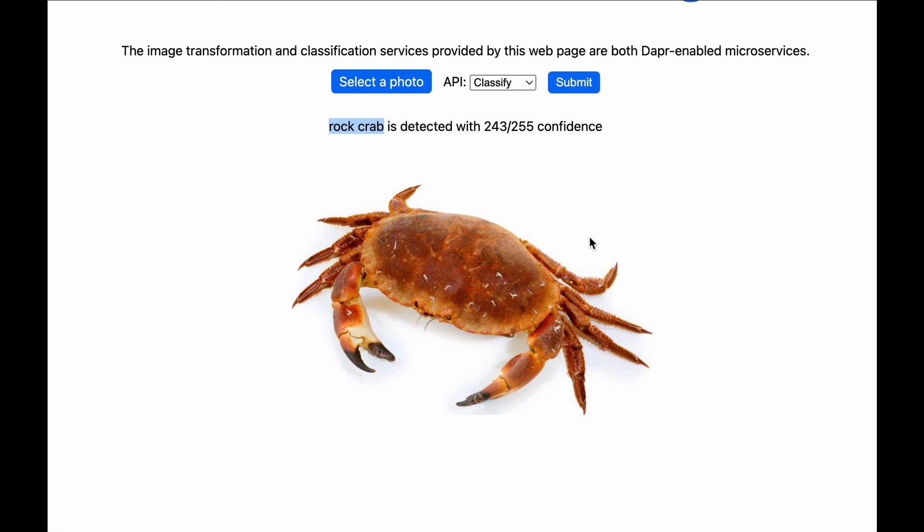That's it for the demo. Check out the source code and the docs to learn more. Get in touch if you have any questions. Thank you.